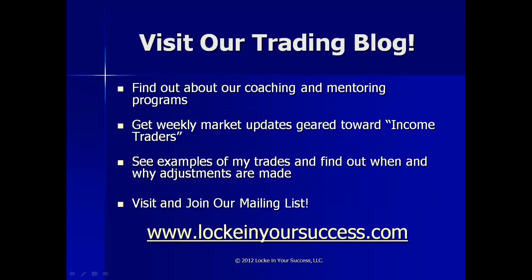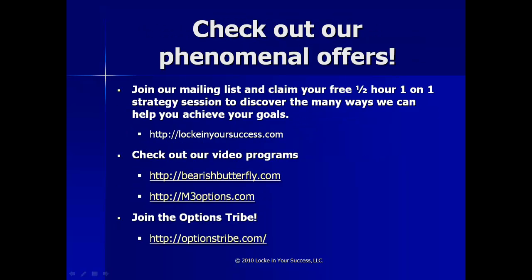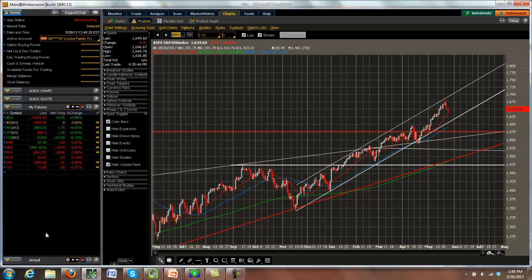If you get a chance and you're watching this on YouTube, please be sure to visit our trading blog and take a look at our Rock M3 and Bearish Butterfly video series, which are doing extremely well with sales right now, and we have a lot of happy customers. And let's get going with the markets.